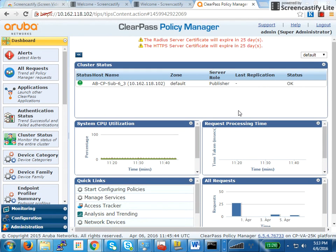Remember the guest logon role? It's the exact same thing. Instead of putting the guest page there, we will put the onboarding page there. That's it. And in that role, you will allow access to only the ClearPass server, nothing else.